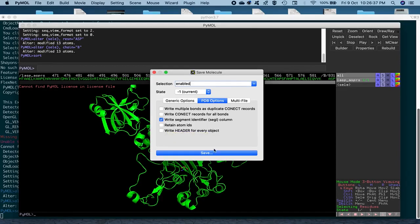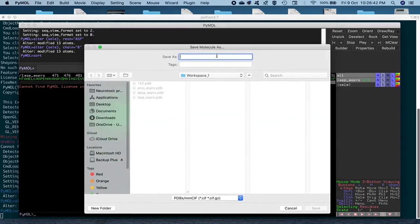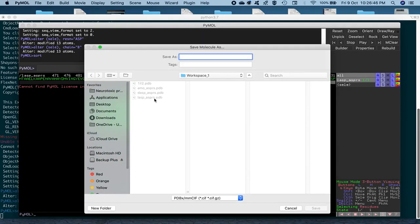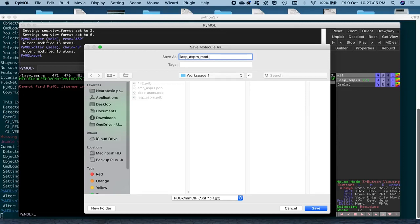So, we'll go ahead and save it in the same directory, the workspace one. And we give it a different name, because we don't want to overwrite this LASP ASPRS that's already written previously. So, we give it a name, let's say LASP again, and then ASPRS, and then MOD. So, underscore MOD will identify it as a modified PDB file.